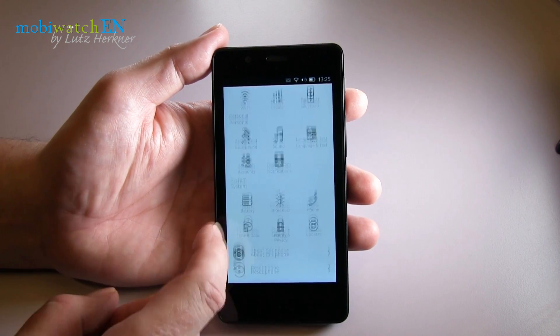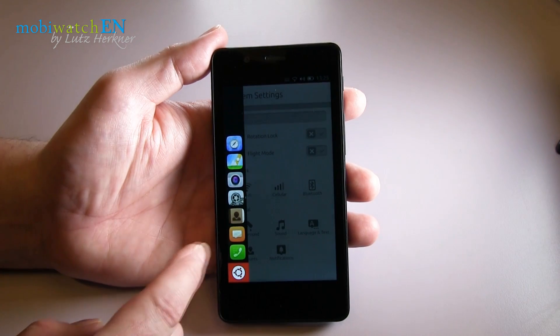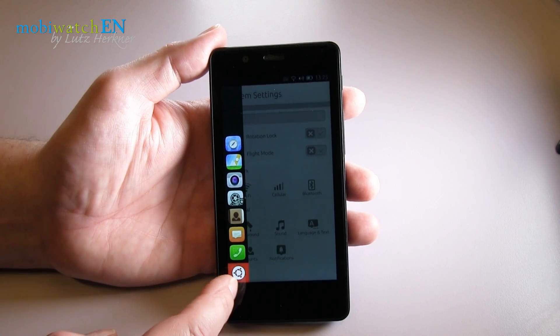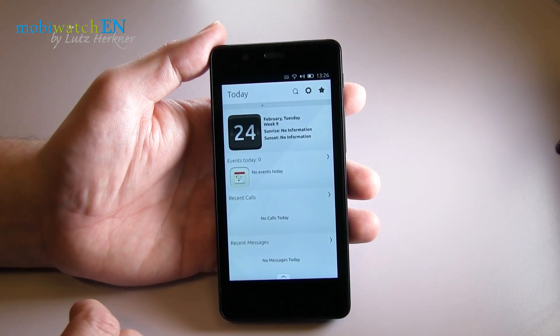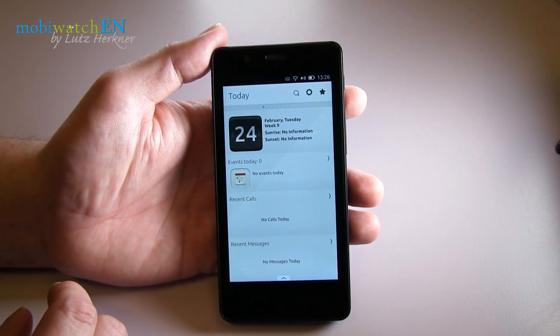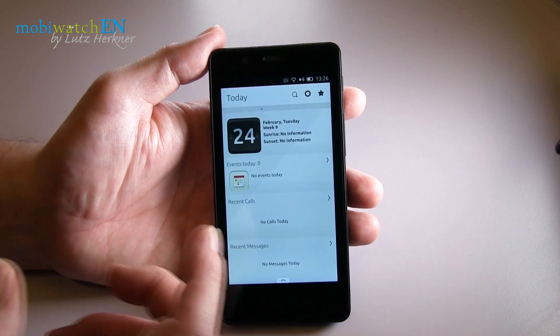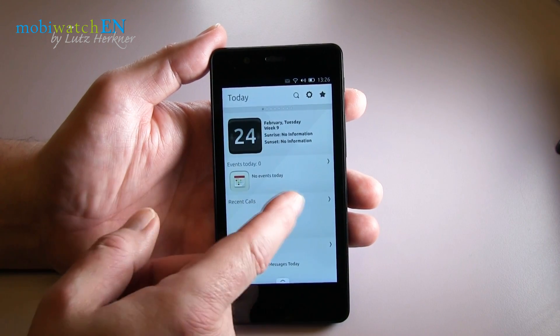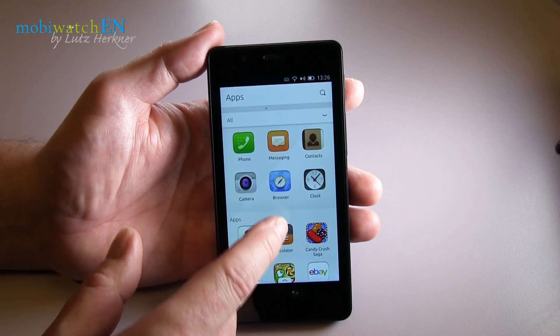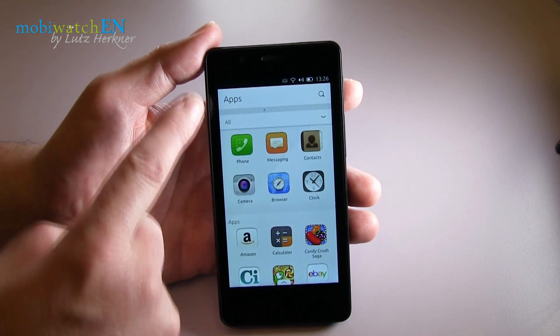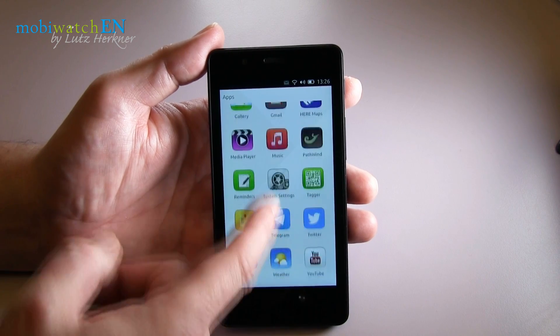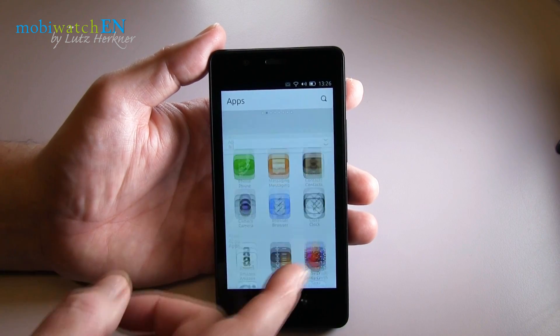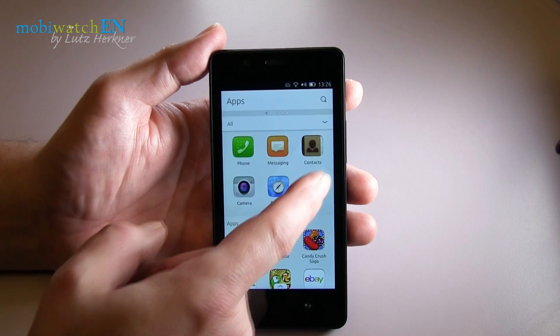But down here, this is something really new called scopes, or maybe on other manufacturers that would be called a hub. You have now here several cards - you can see the little dots over here. For example, this is the apps scope, meaning this is a classical app launcher. Here you see all your apps, for example the browser again, or clock, or whatever you want to see.